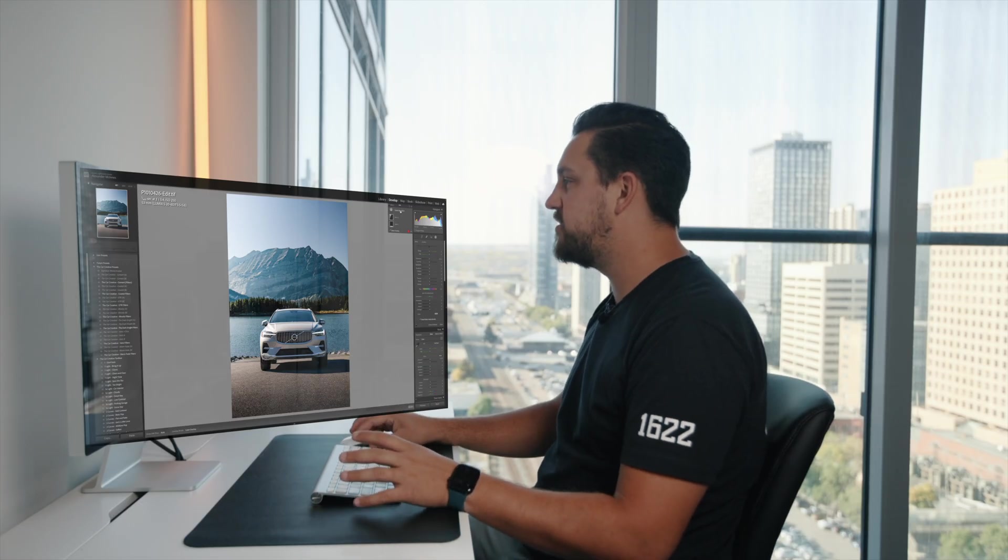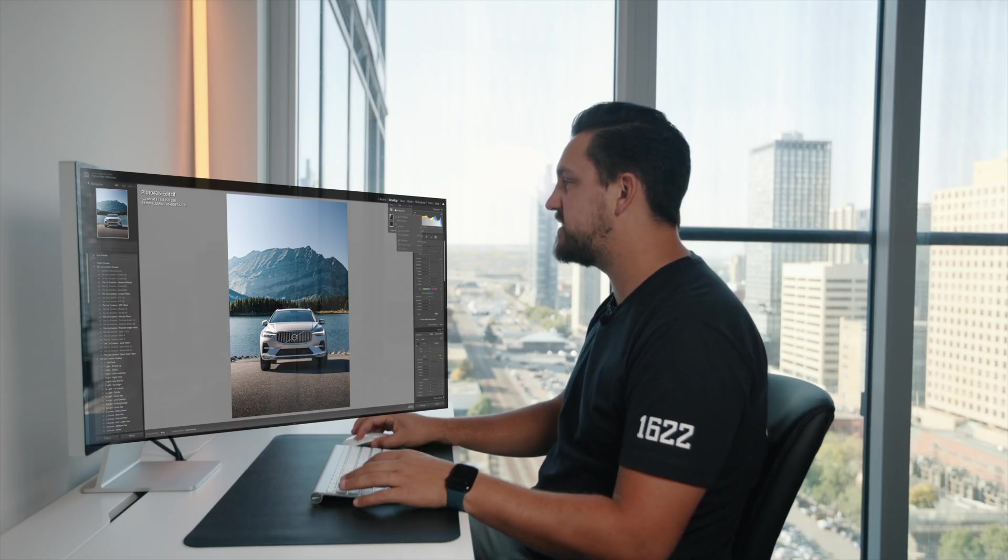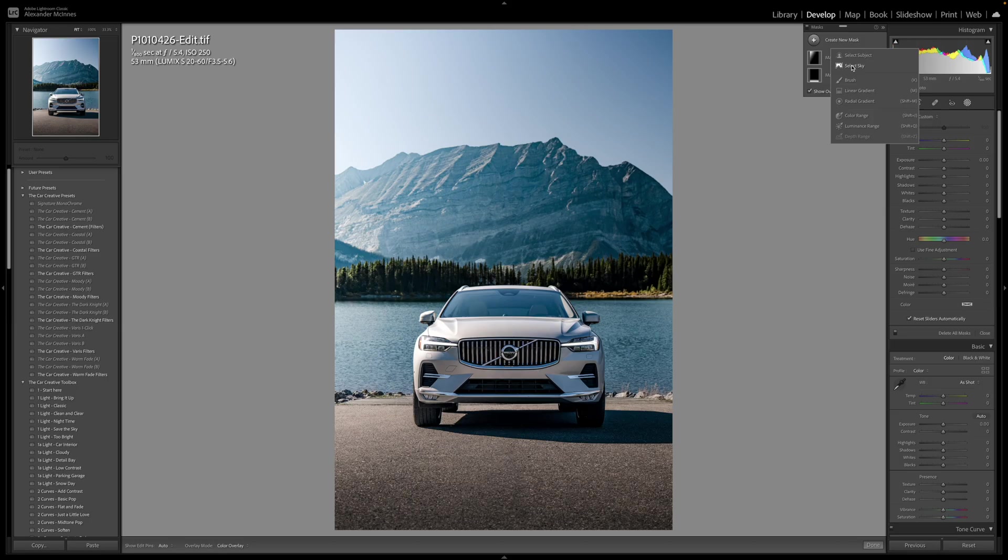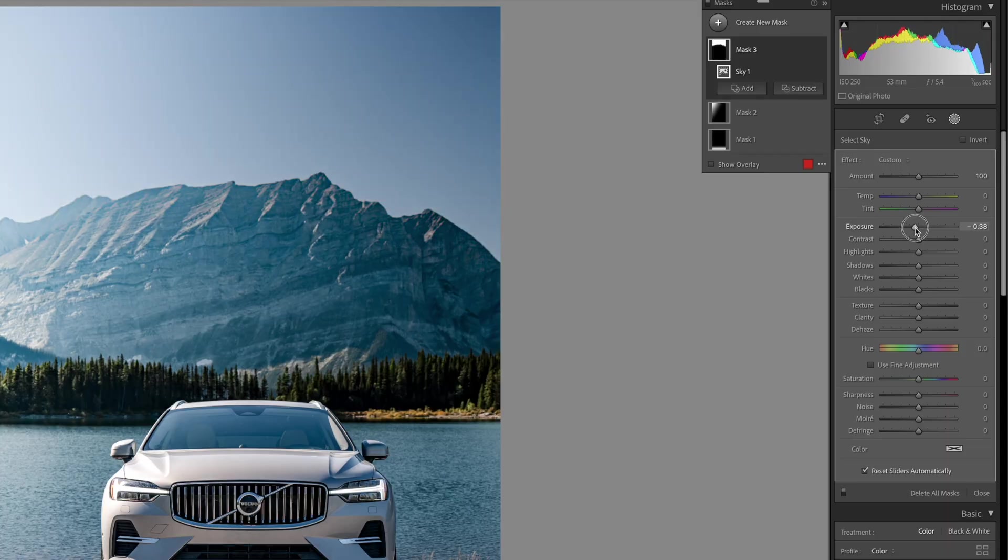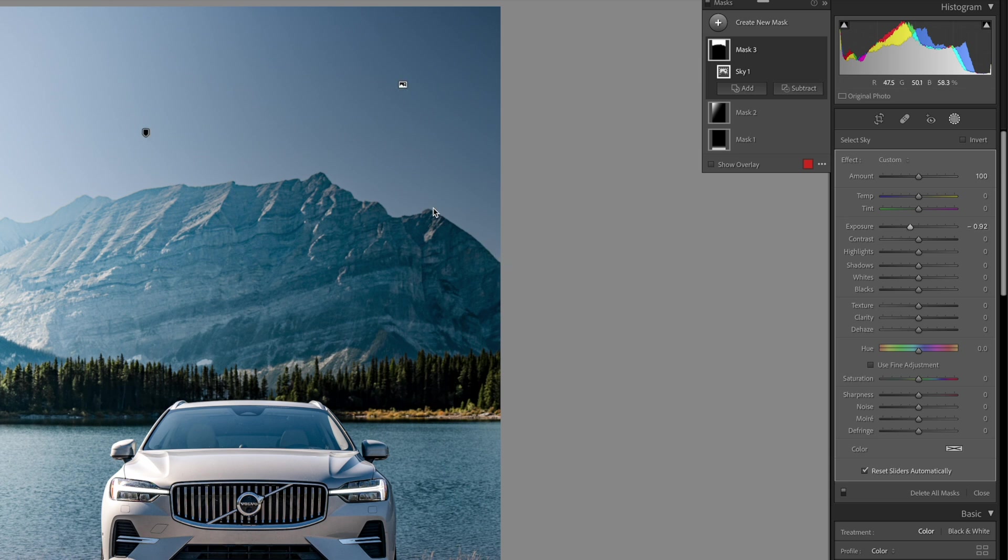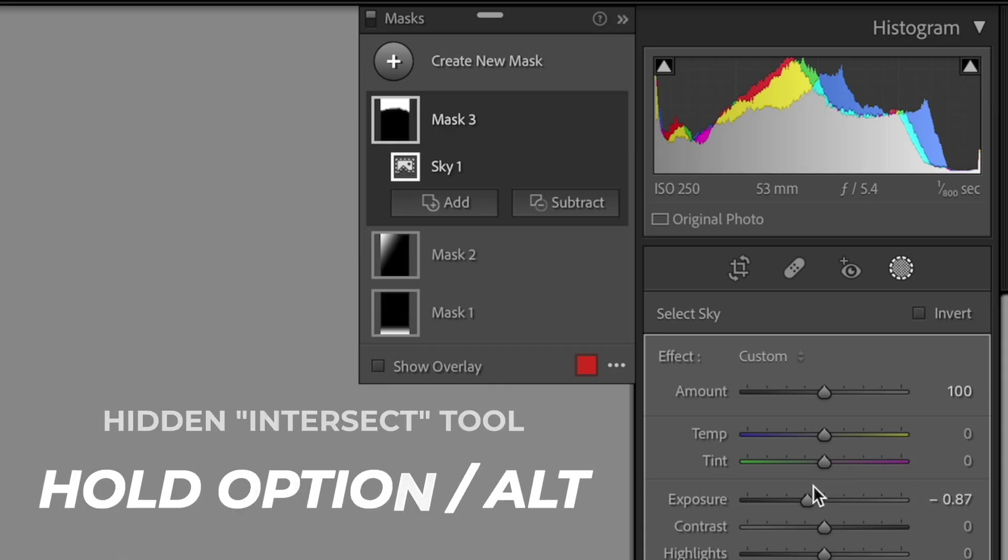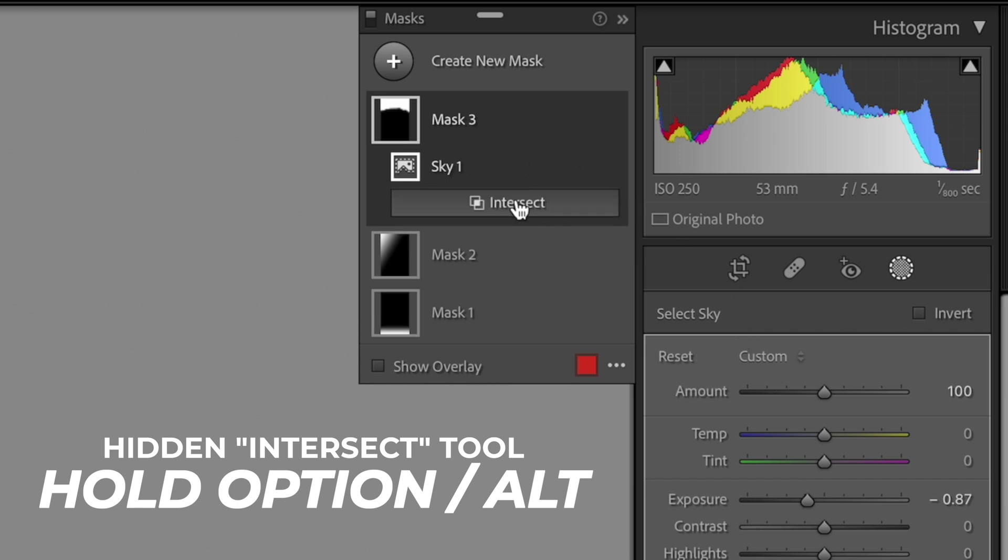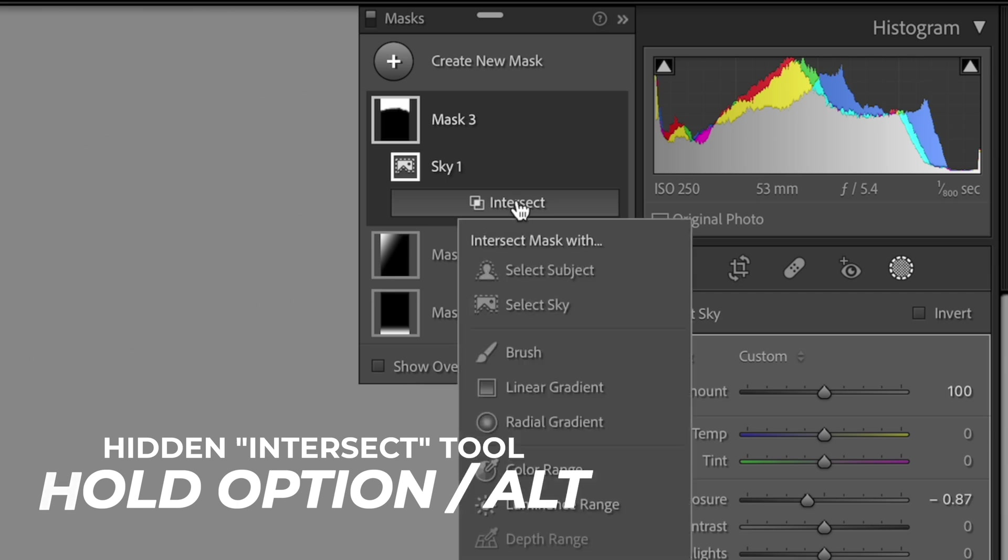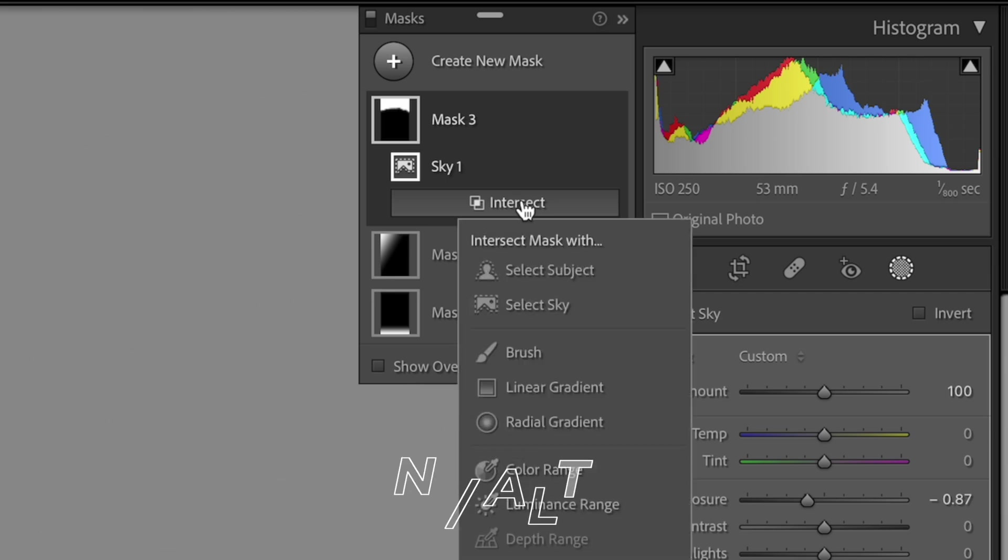Now the way that I'm going to show you guys how to use this is we're going to hit select sky here, and the AI is going to automatically select the sky. If I decrease the exposure on that sky, it decreases the exposure evenly across the whole sky, leaving kind of a weird outline on the mountains here. So what we're going to do to get to this hidden tool, we're going to hit option or alt on Windows, and you can see this hidden button pops up. It's called intersect. And what that does is if we press that, we can now intersect that with another masking tool.